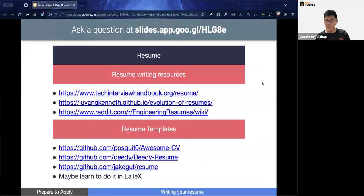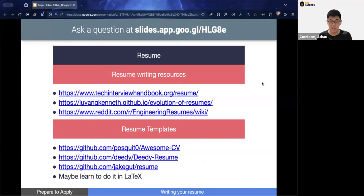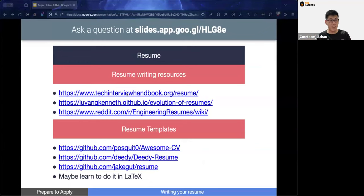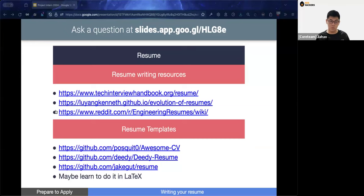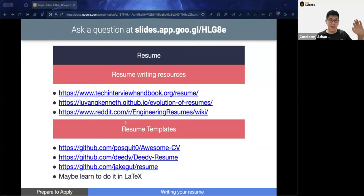Resume writing isn't straightforward — there's a lot of attention to detail required around wording, structure, and what content to include. We won't cover every specific component, but we highly recommend three key resources. We also have links to resume templates written in LaTeX that you can edit to suit your needs.